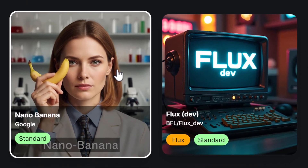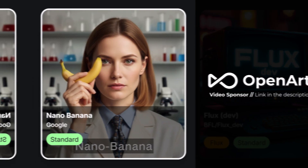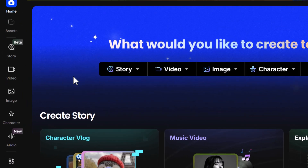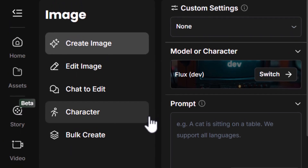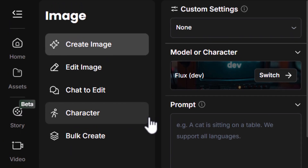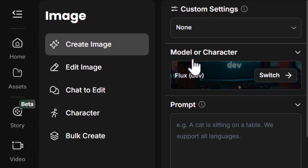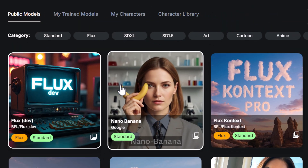I'm going to be using OpenArt to test this out, as they now have Nano Banana in their system and they've sponsored this video. If I head down to image in OpenArt, I can show you the two ways we're able to use Nano Banana. First of all, if I'm just in the normal image generator, I can come to model or character, hit switch, and choose Nano Banana.